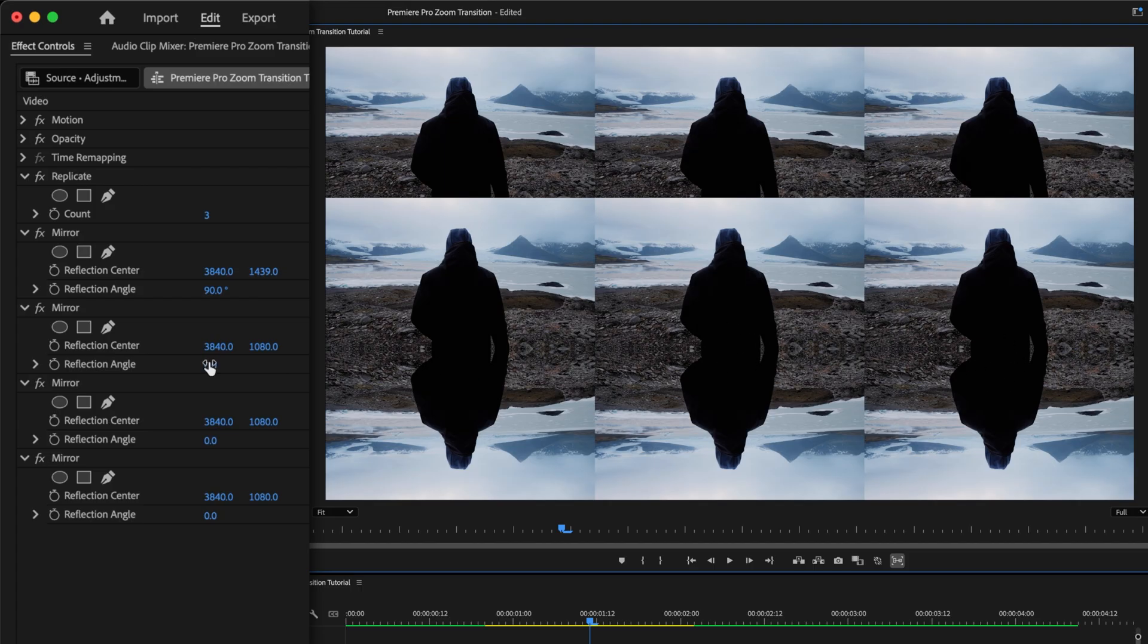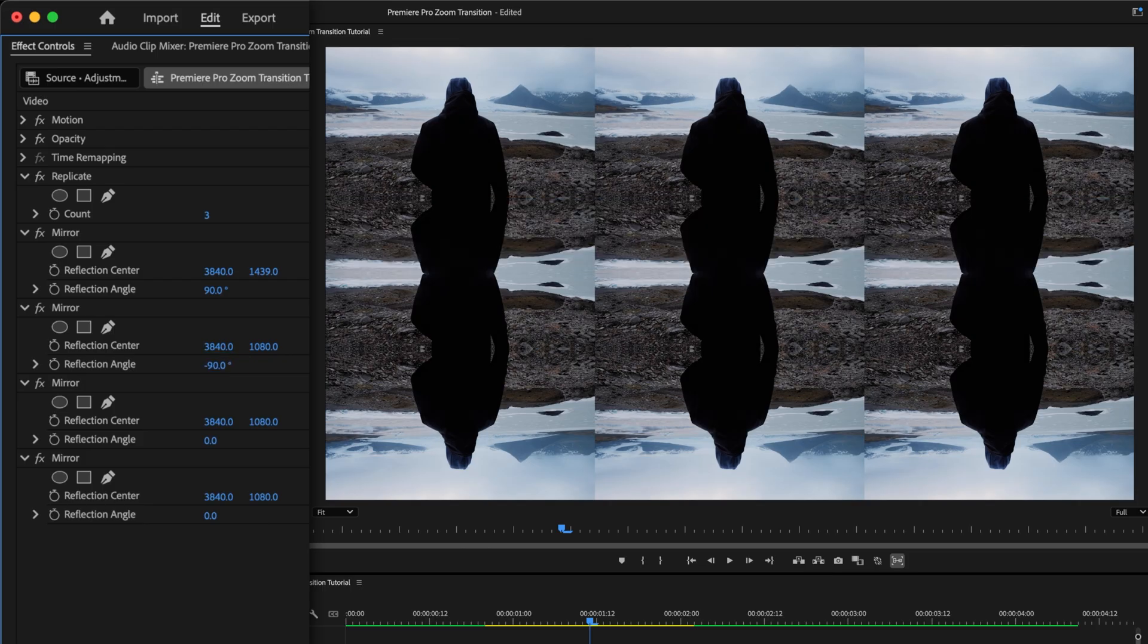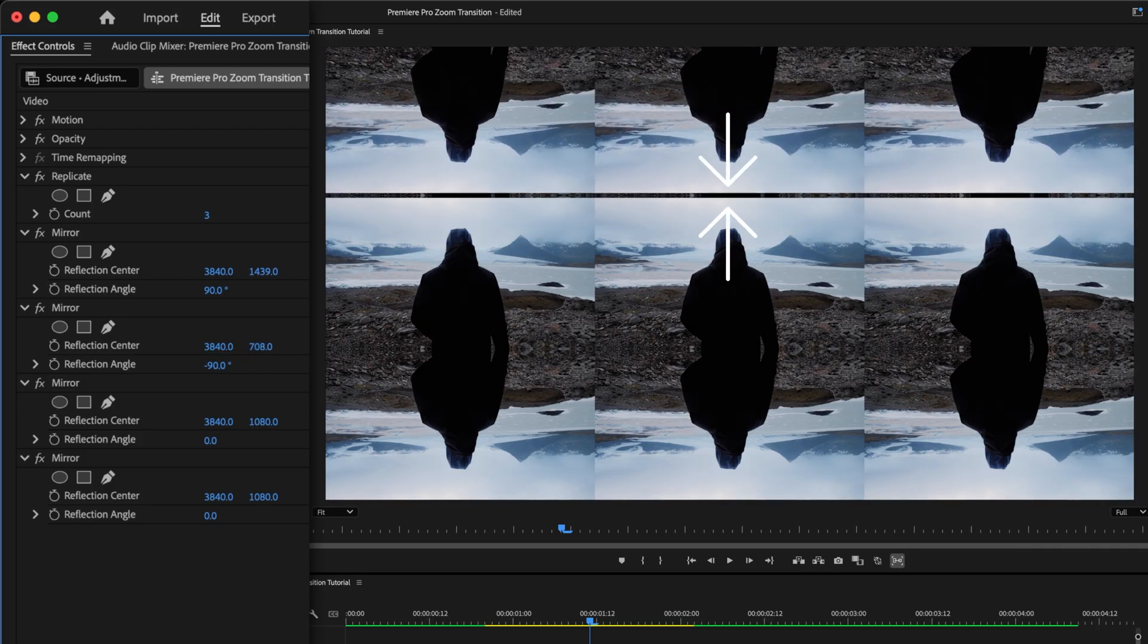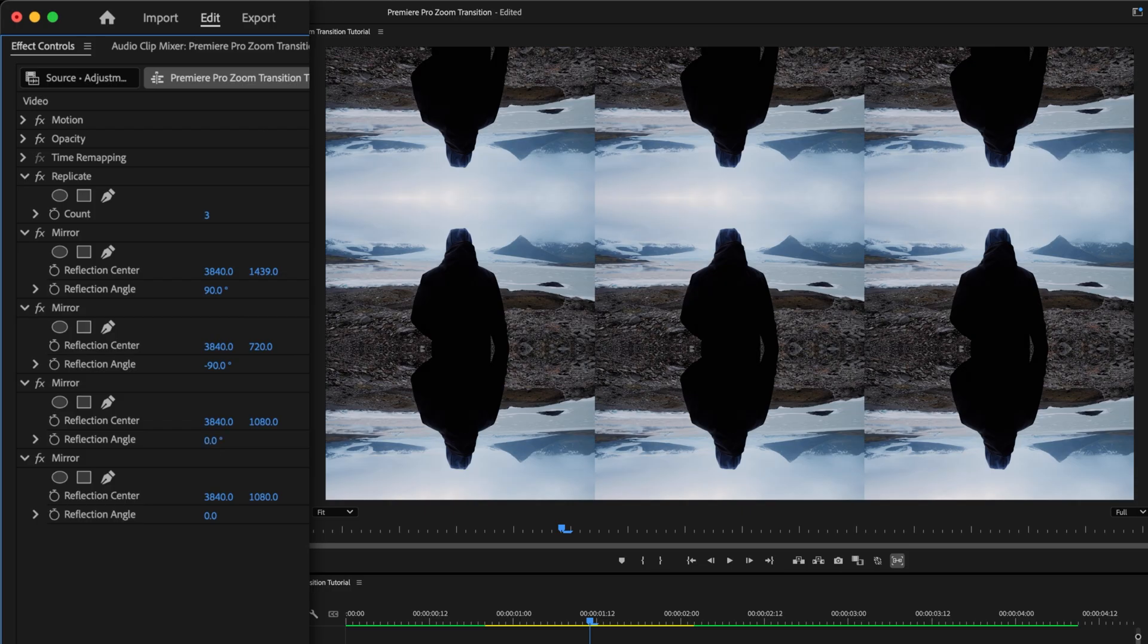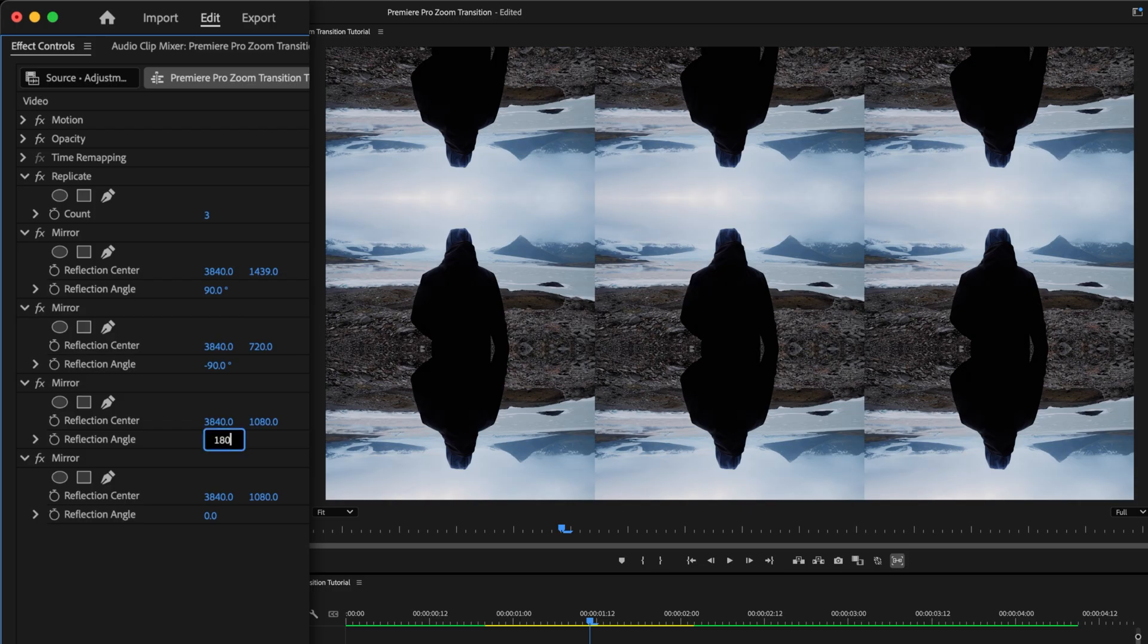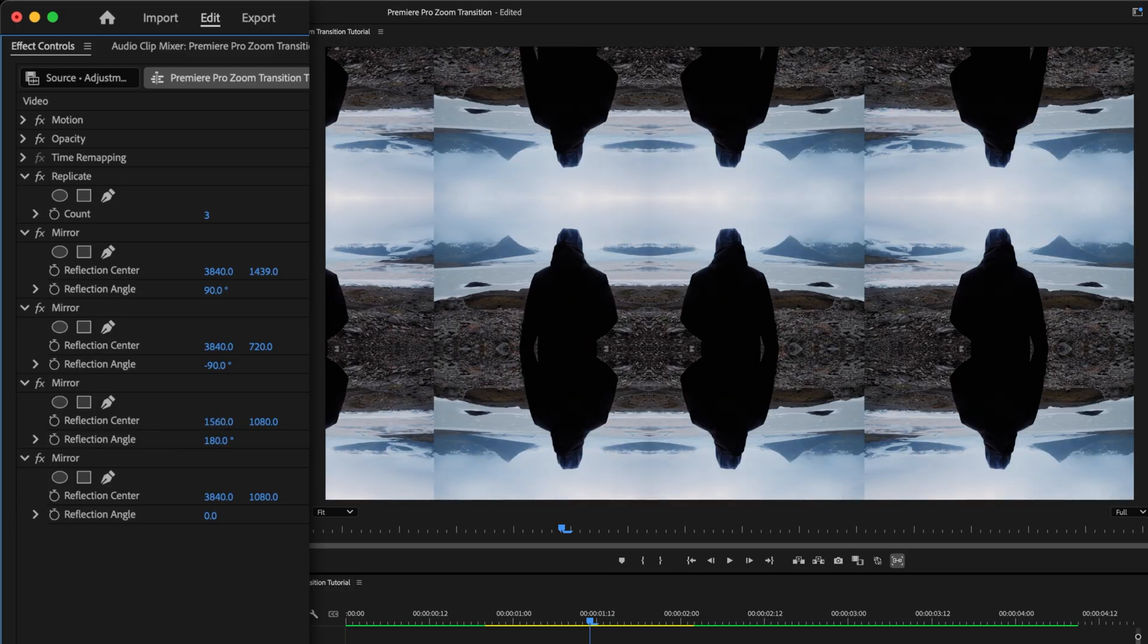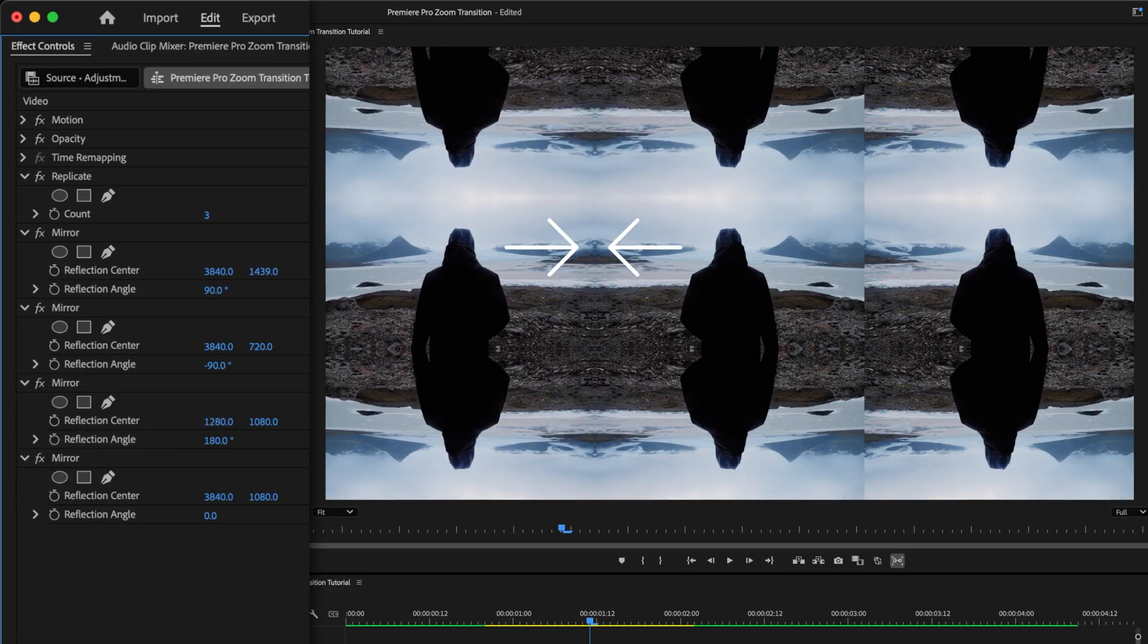So let's go to the second mirror effect, and this time, change the reflection angle to minus 90. And then adjust the Y value until that one lines up. So we've gotten rid of both horizontal seams. Now we'll take care of the vertical ones. In the third mirror instance, set the reflection angle to 180. And don't worry if everything seems to have disappeared for a moment. This time we'll adjust the X value. Drag that to the left, and line this up so there's no gap here.